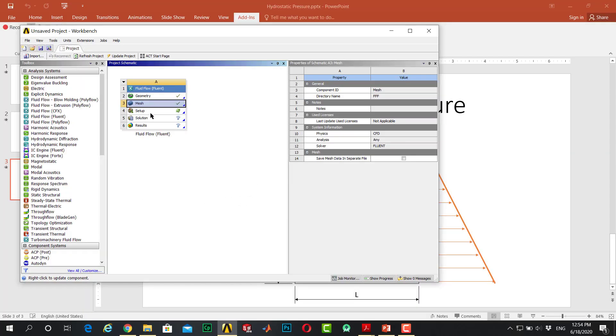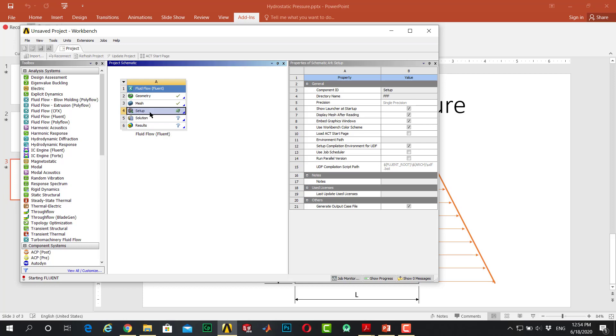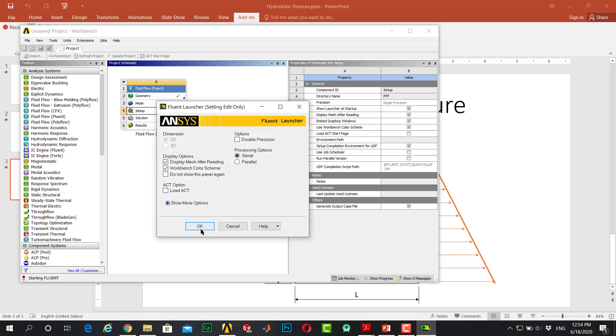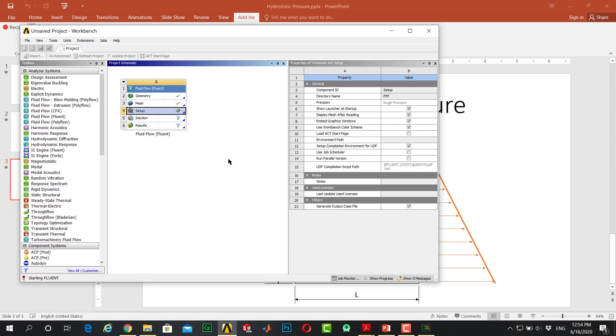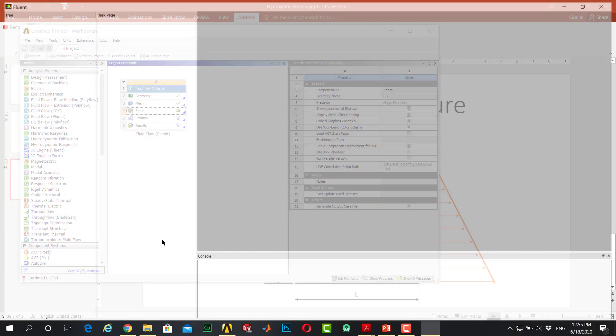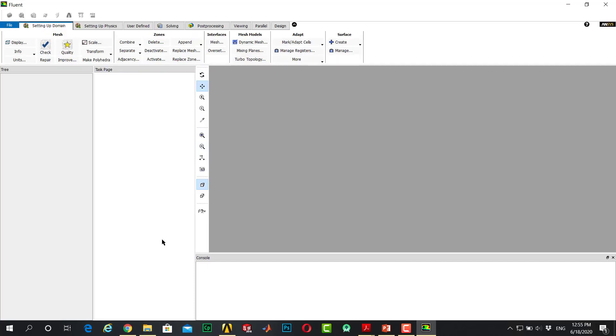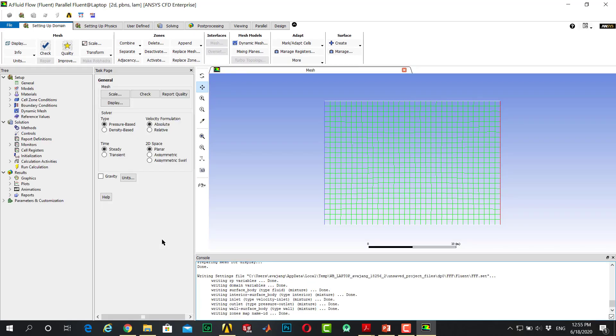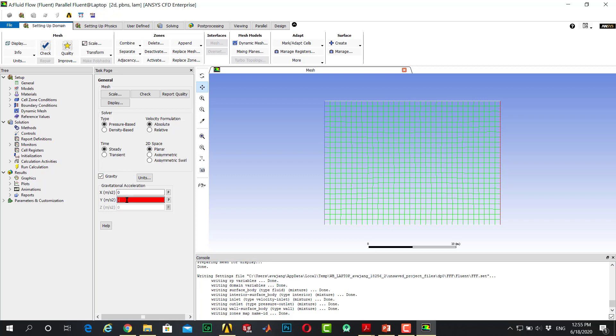Go to setup. There's not a point in the setting of the setup, I just want to show you what are the settings of the Fluent. At the first step in the general tab, you should click on gravity and enter minus 9.81 as meters per square seconds.